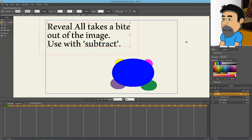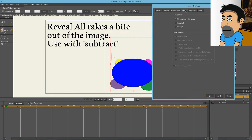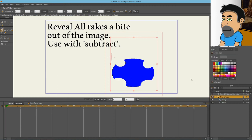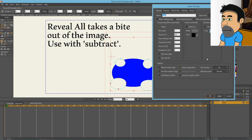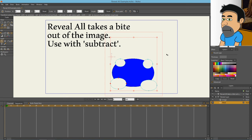Next up we have the reveal all option, and that's going to take a bite out of the image that you use, especially when you use it with subtract. Let's go into our nested layer here, go to masking and choose reveal all, hit OK. As you can see, by default, Moho has defined the mask as a hide all or a subtraction mask. It's got a little minus sign next to the shape here, and the image is being masked. It's got the little half moon again.